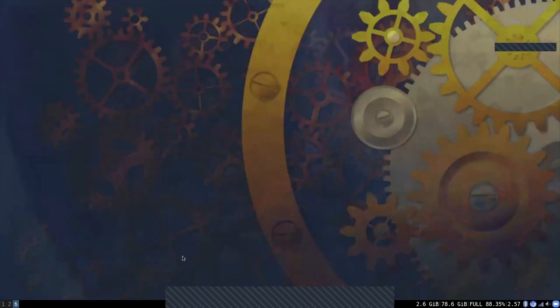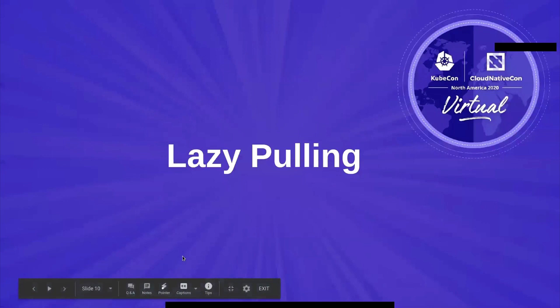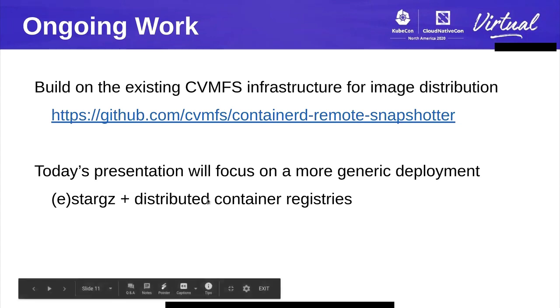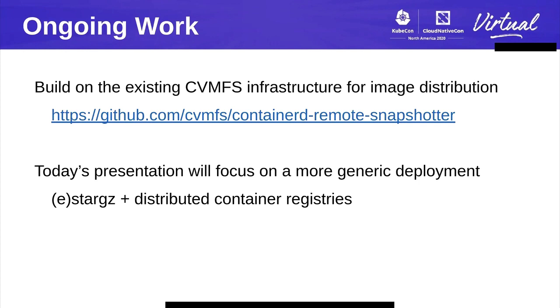Thank you, Ricardo. I'll be talking now about lazy pulling. Building on the history Ricardo mentioned, there's some ongoing work. The CVMFS developers started implementing a containerd remote snapshotter based on CVMFS, which is still work in progress. In this presentation, we'll focus on another implementation that started by the containerd authors based on StarGZ. We'll also do a demo with a distributed hierarchy of containerd snapshotters.